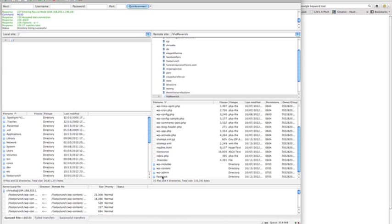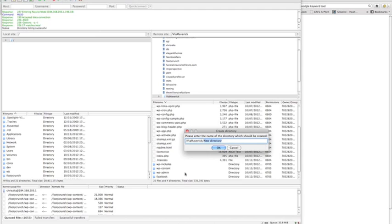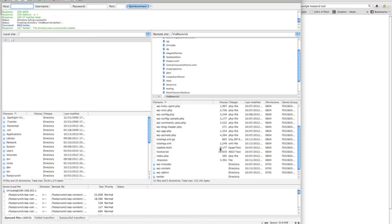It would be like yourwebsite.com/[folder name], and then that root directory. Just right-click and create directory. I want that to be viamaverick.com/twitter. Click OK, and now that's created a new root directory folder.